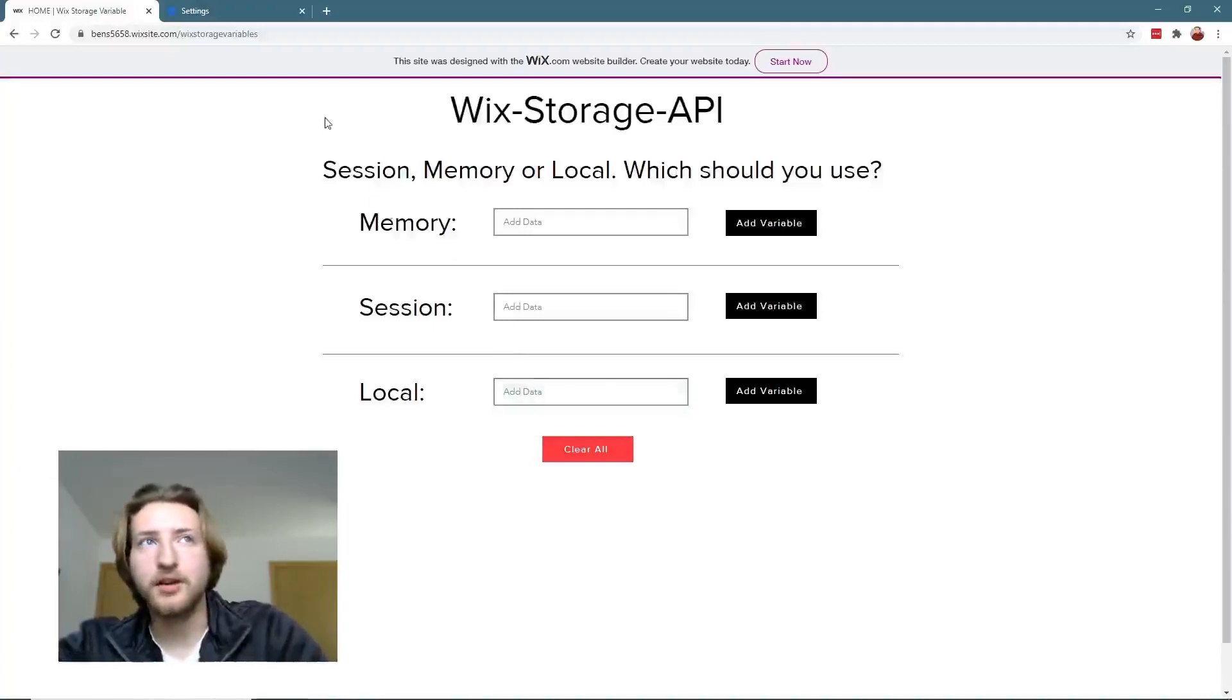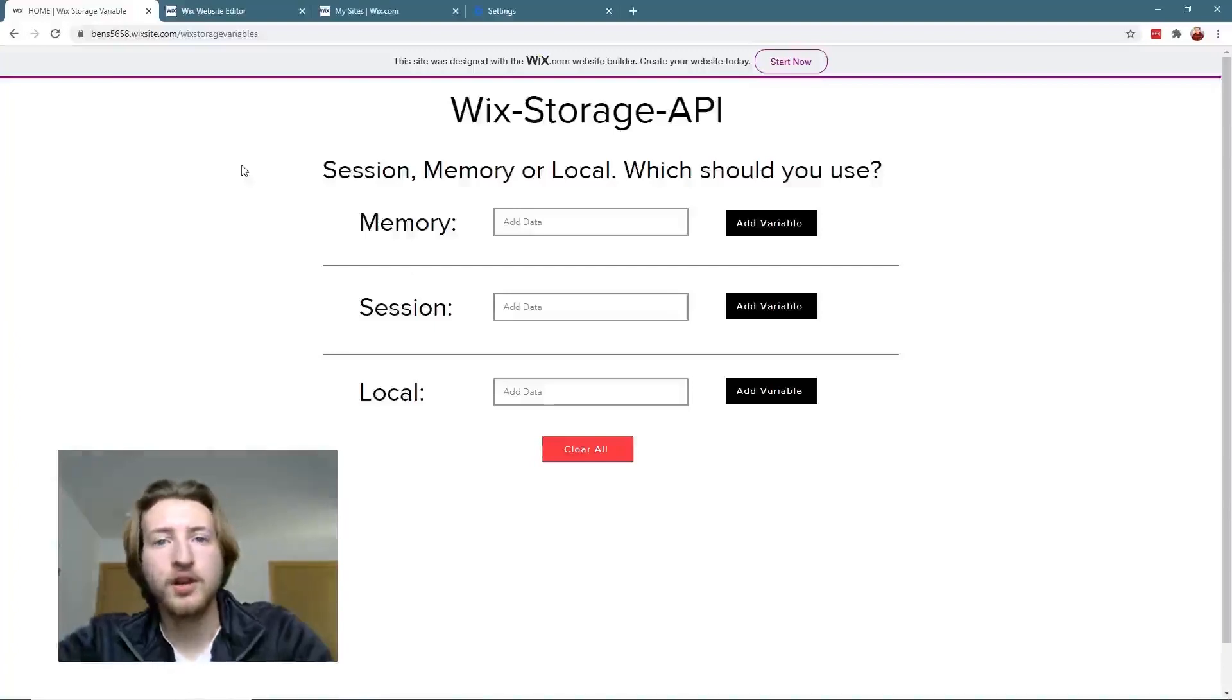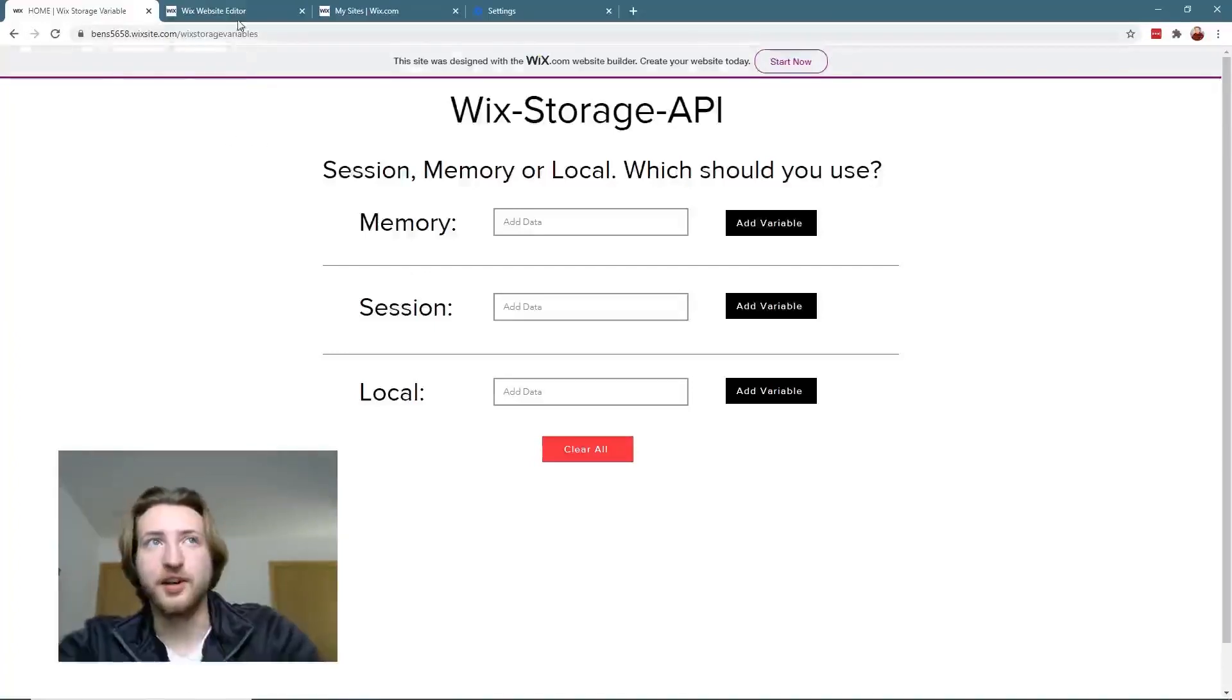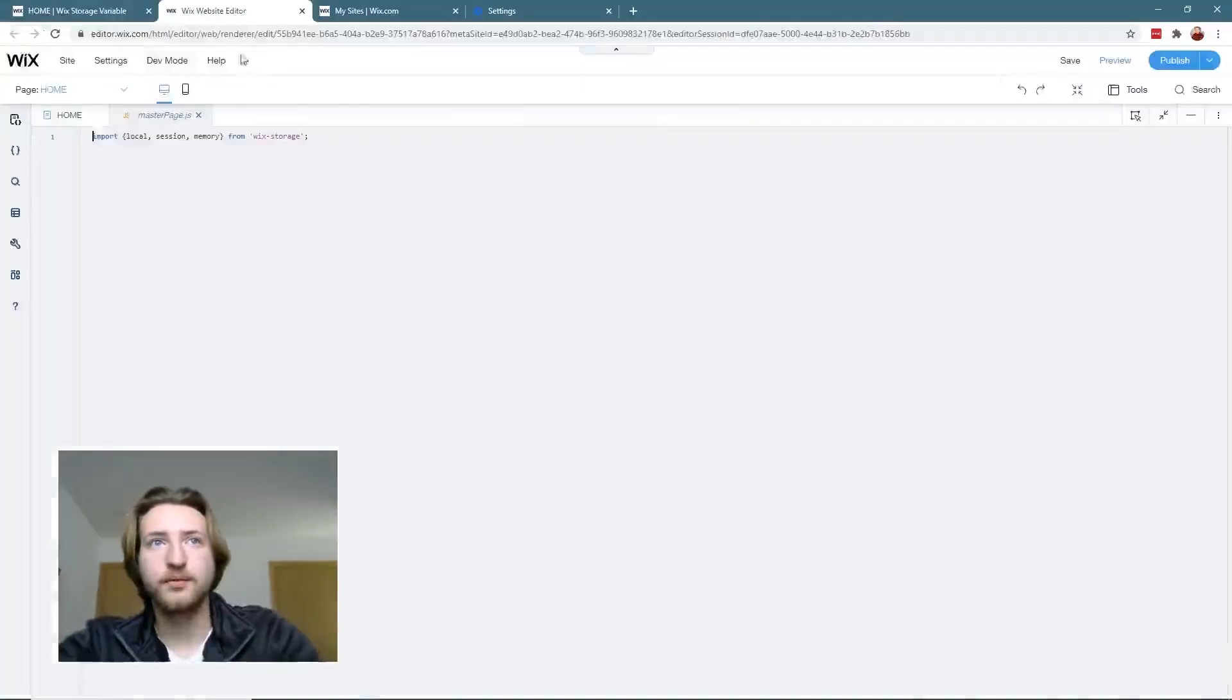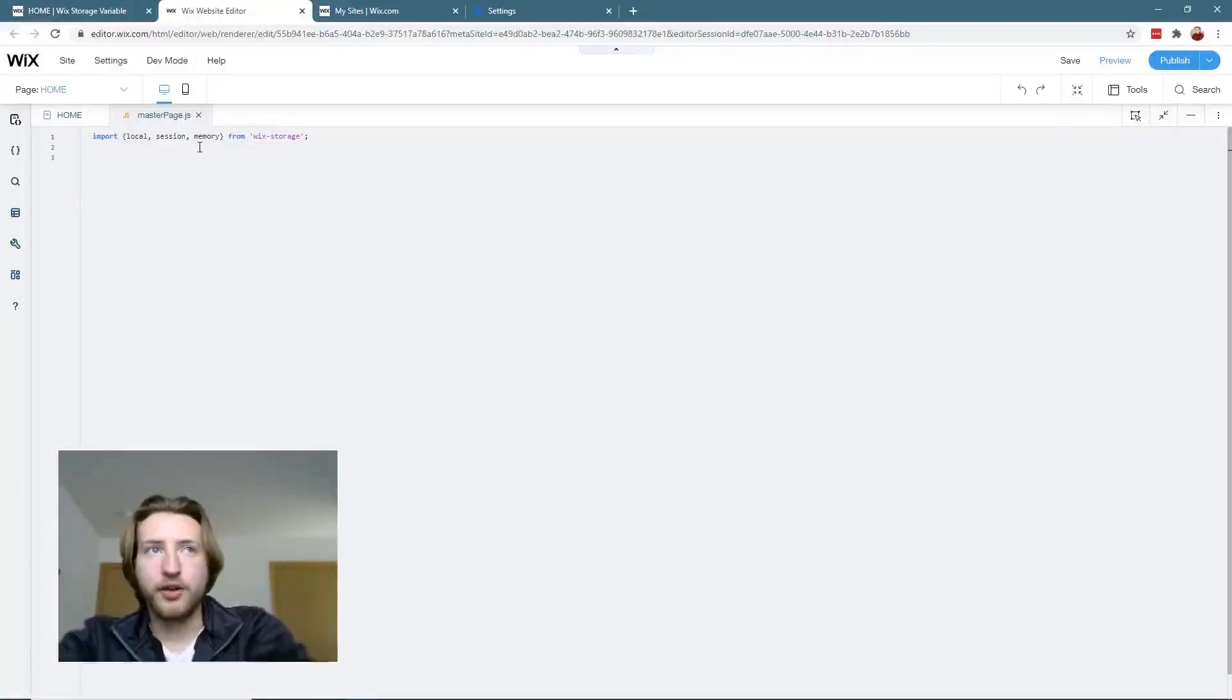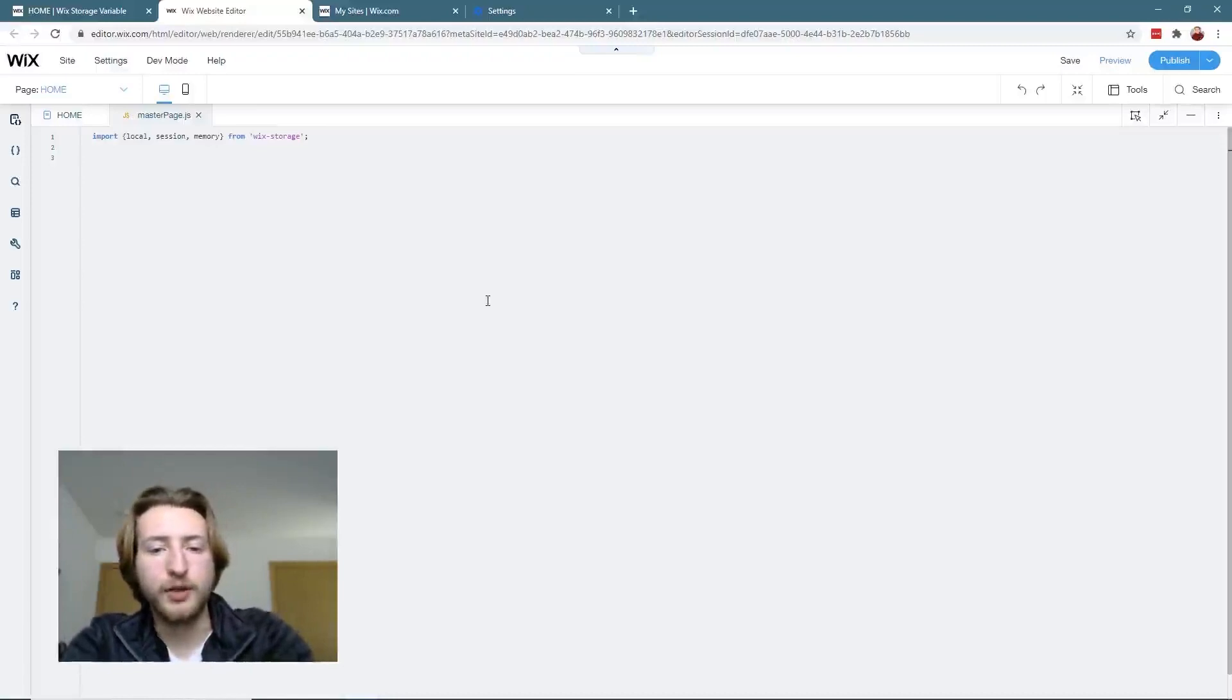So now let me show you how to actually put this into code. Easily enough, all three of these work the same.